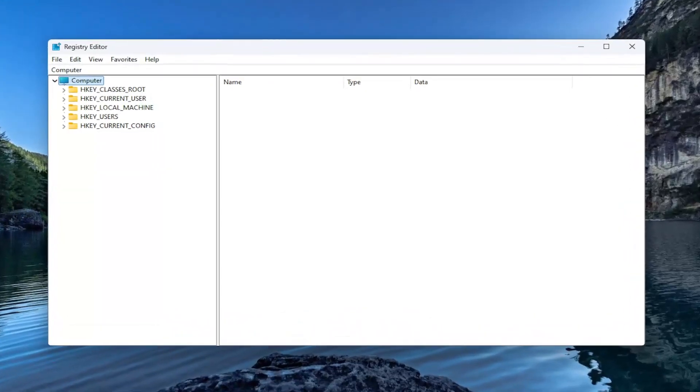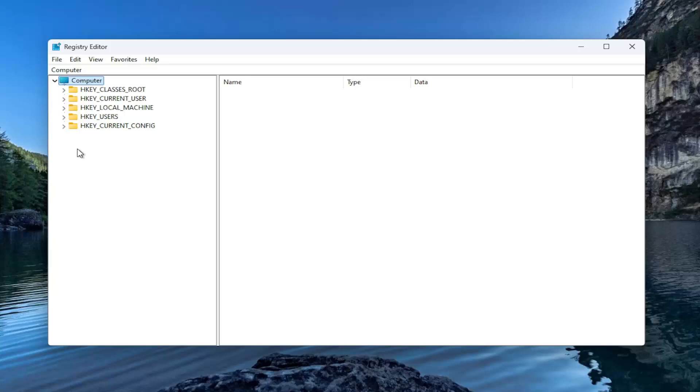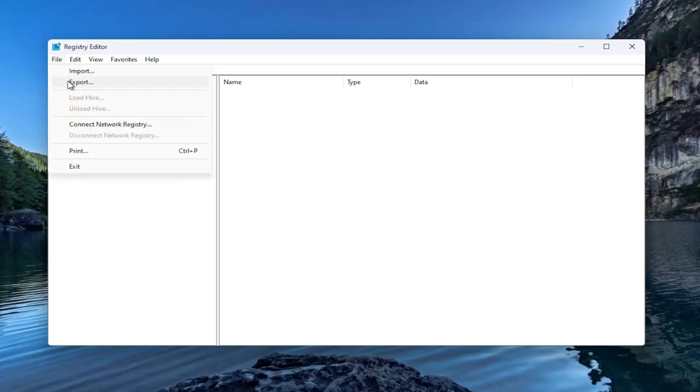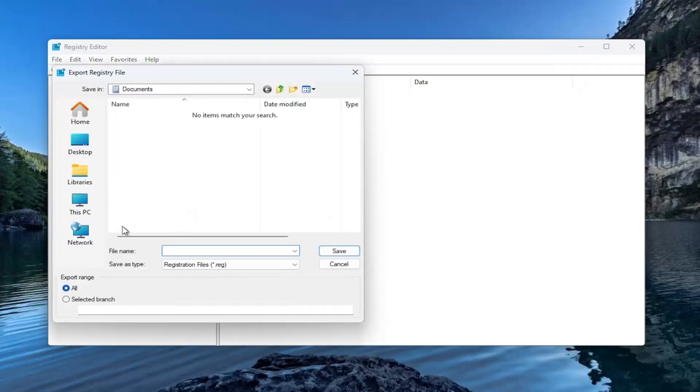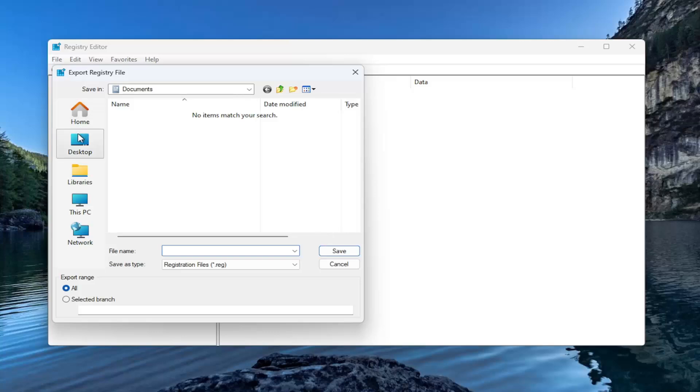And before you proceed in the registry, I would suggest you create a backup of it. So if anything would go wrong, you could easily restore it back. In order to create a backup, all you have to do is select file and then export. File name, I'd recommend naming it the date in which you're making the backup. Set export range to all and save it to a convenient and easily accessible location on your computer.